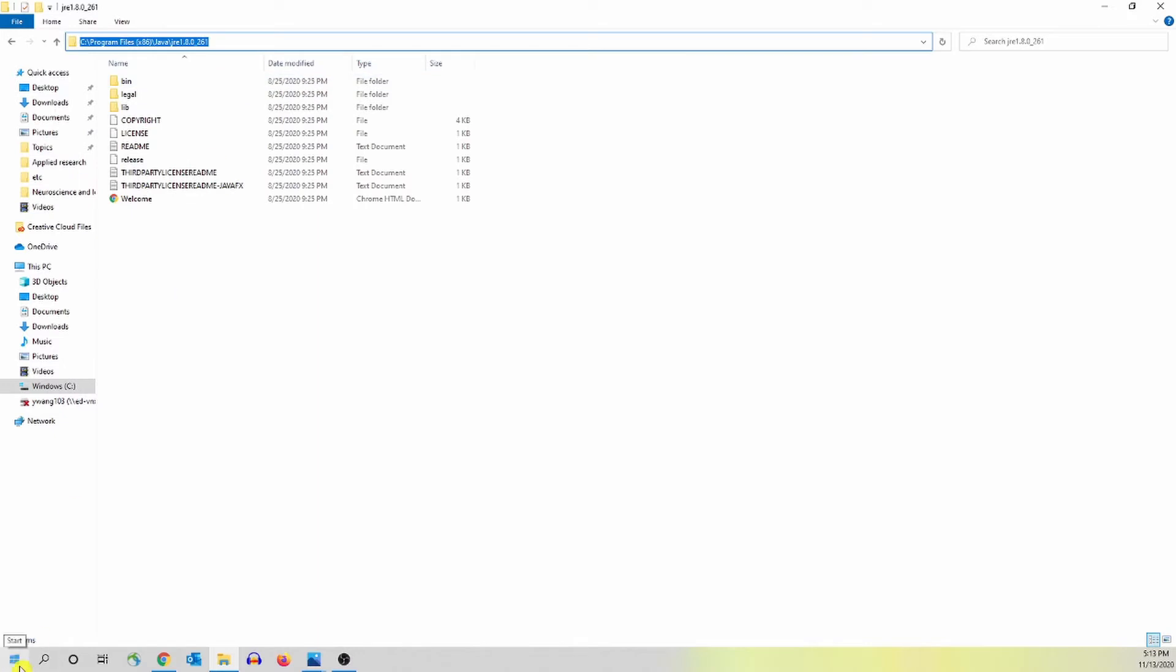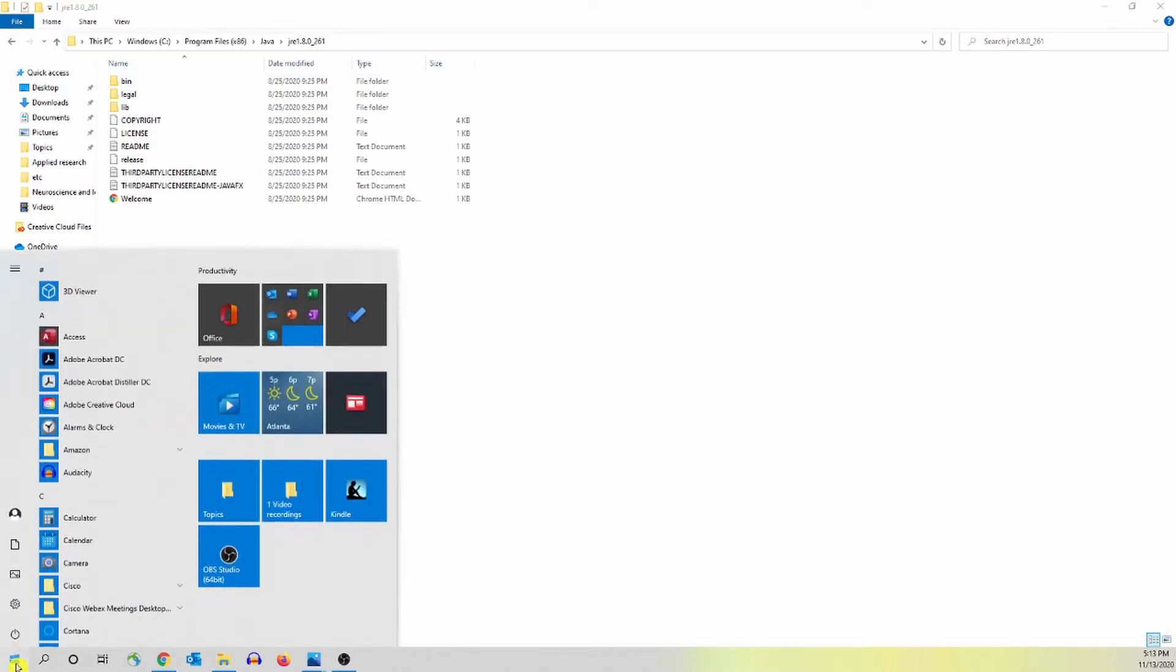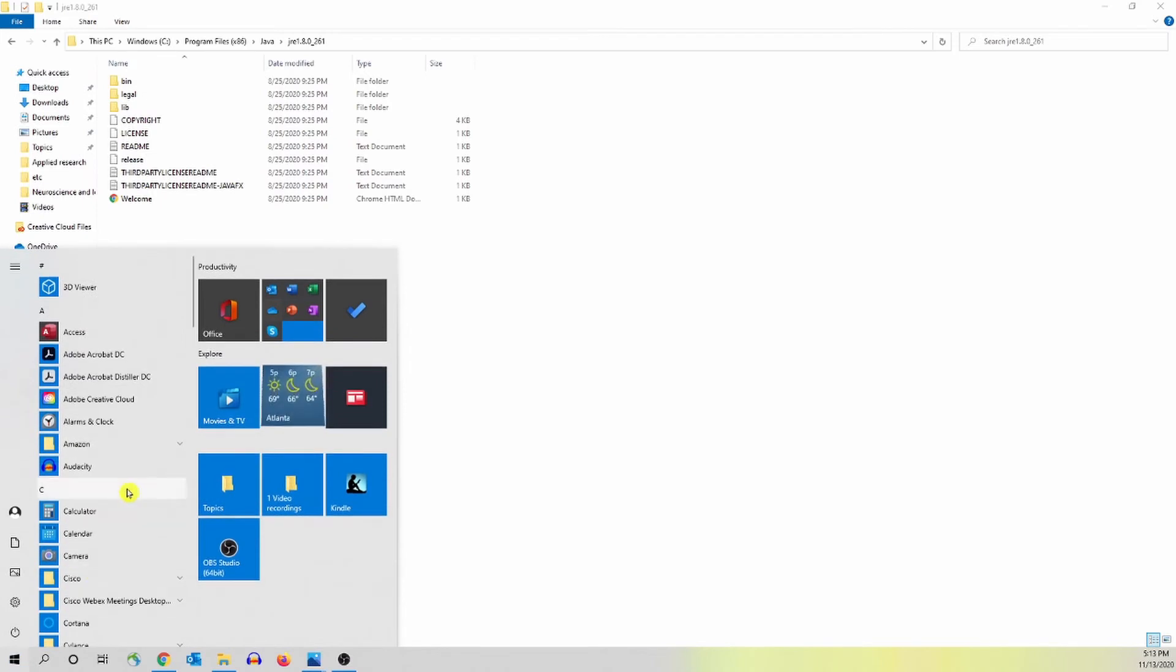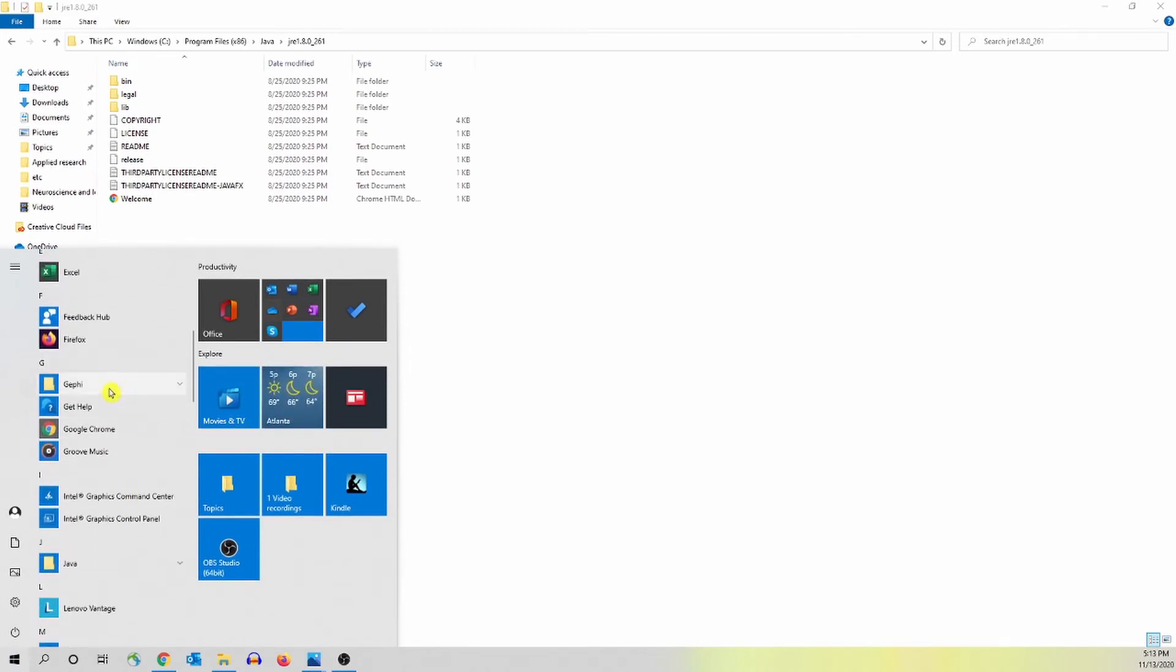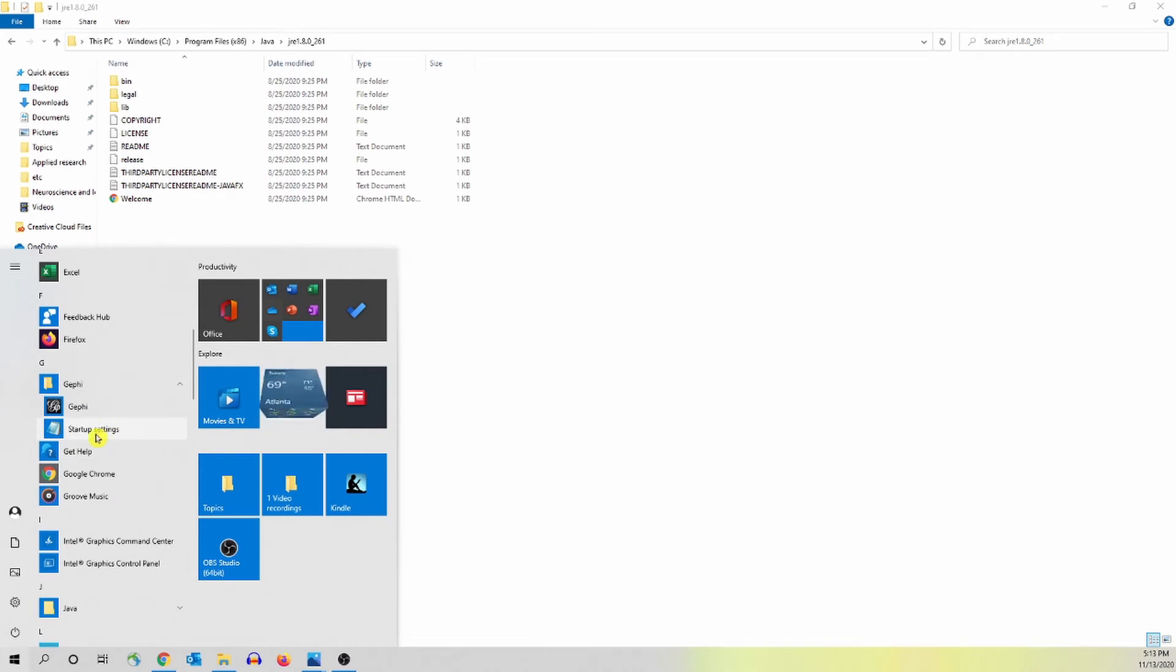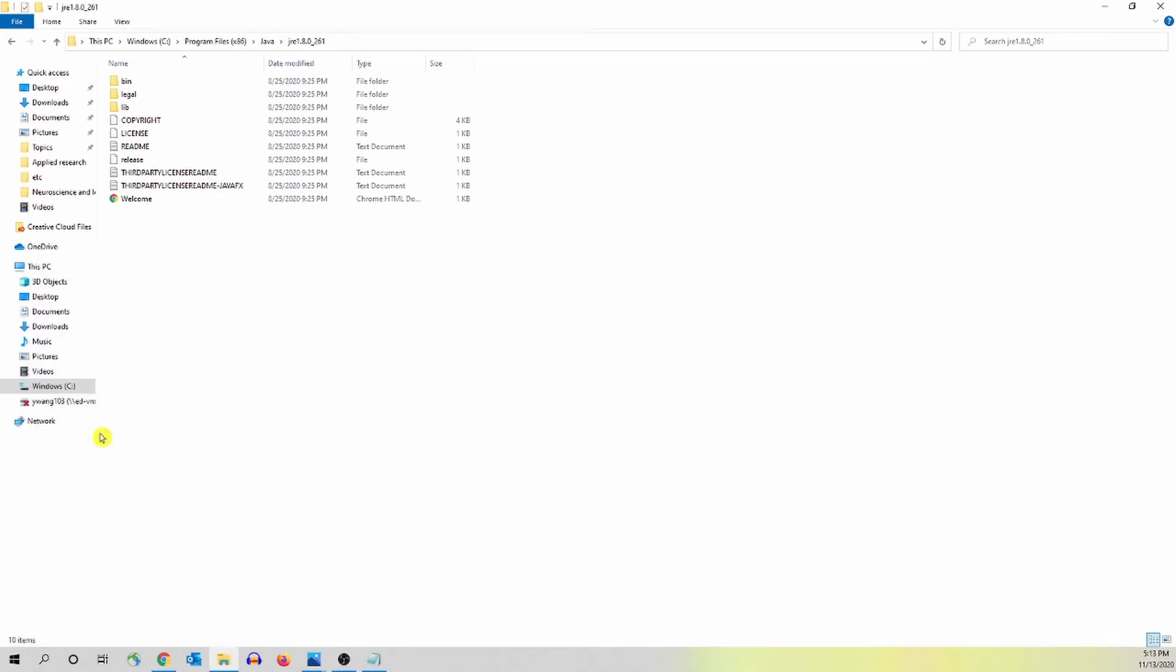The next thing is to go to the start button on your computer and then you scroll down to Gafi. Here you'll see startup settings. You click here.